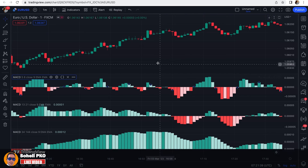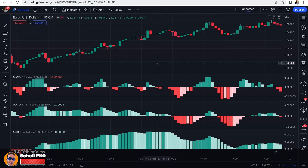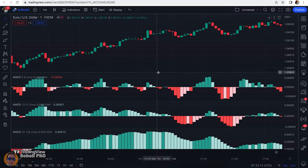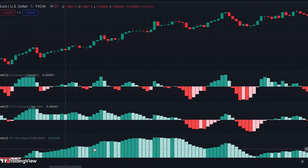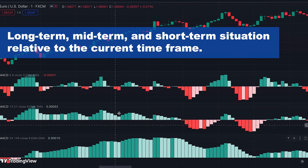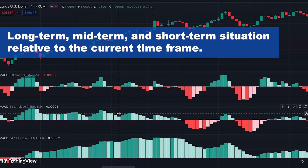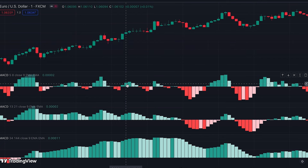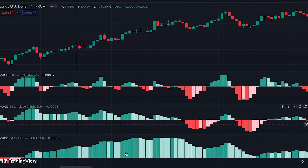Let's see how we trade based on this one-minute scalping strategy — it's very easy, you just need to be focused. The bottom MACD shows the longer-term situation of the market, the middle MACD shows the mid-term situation, and the top MACD shows the short-term situation. We use all three to discover perfect buy and sell trading opportunities.